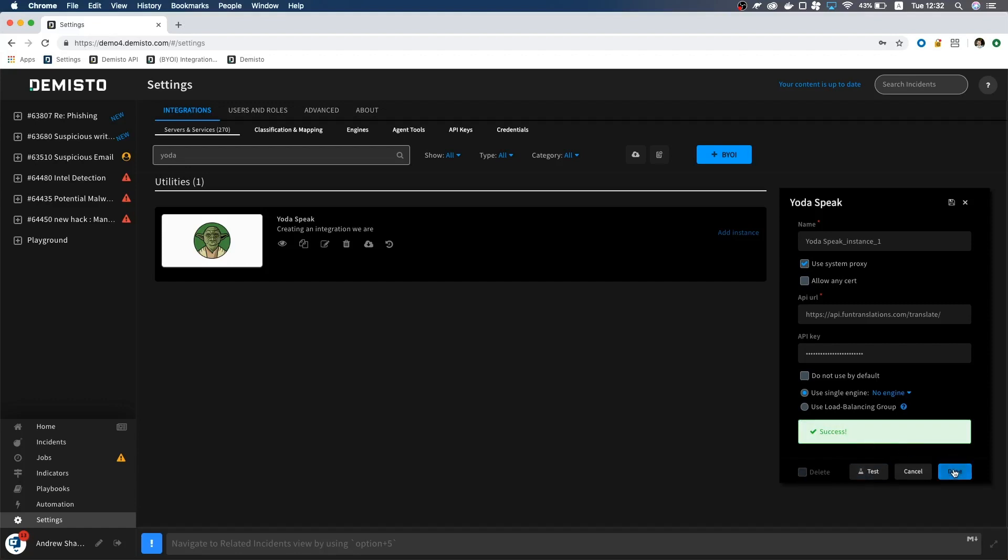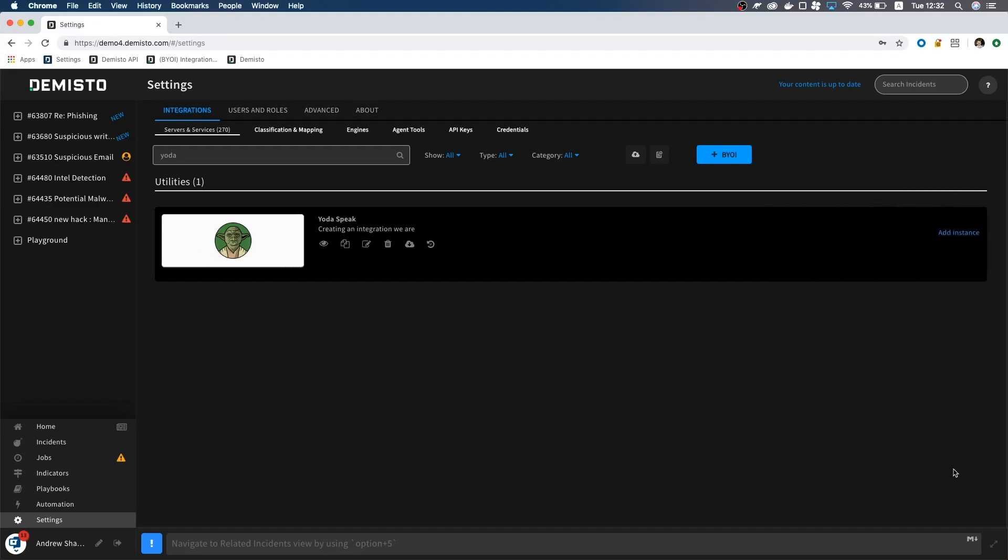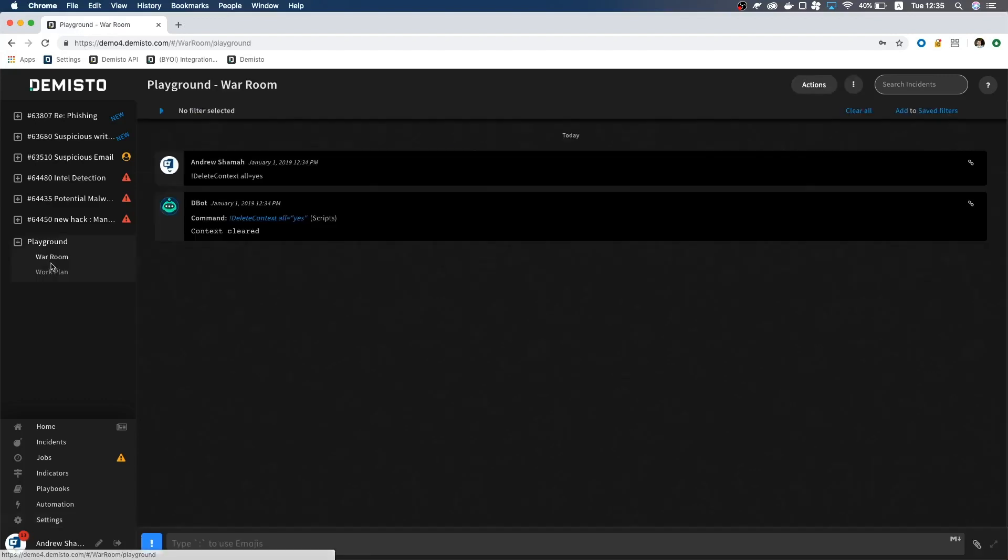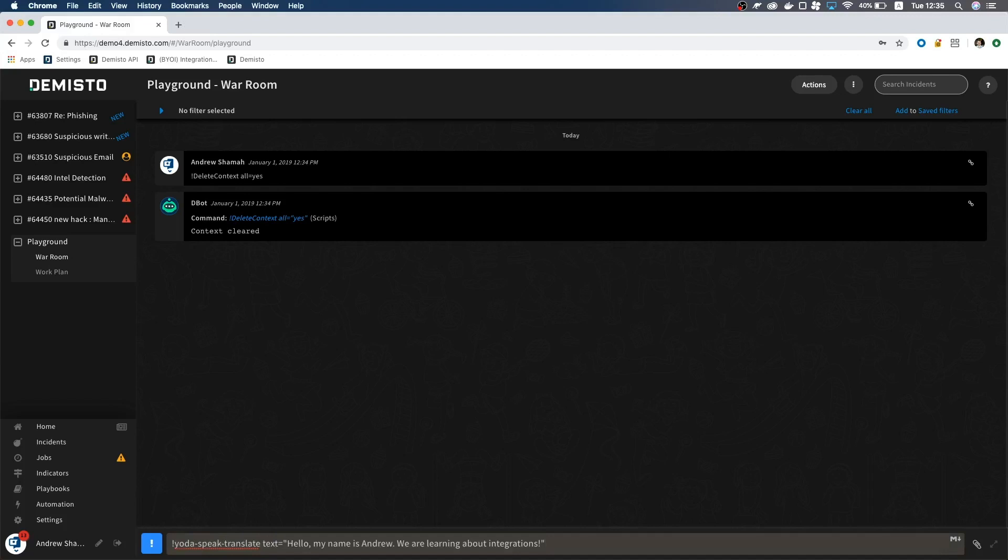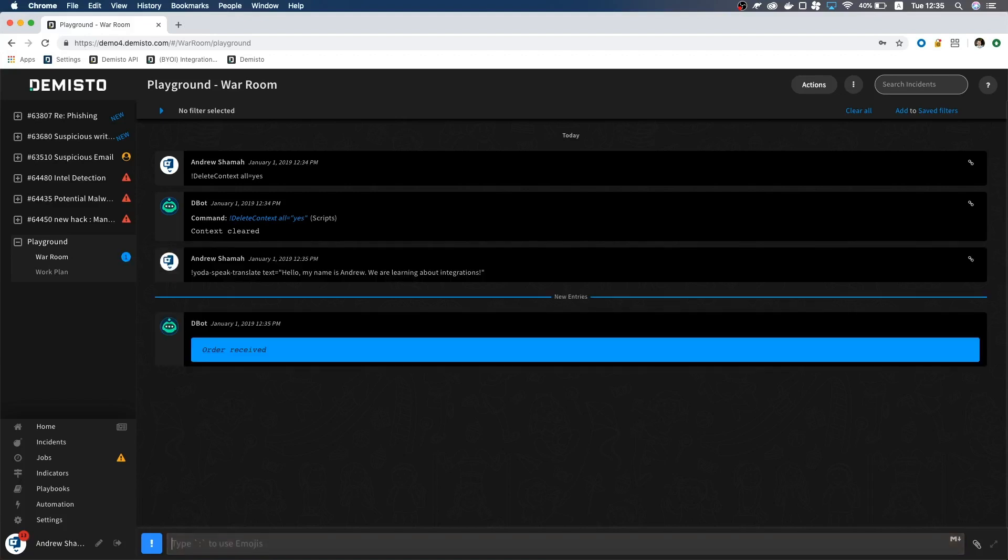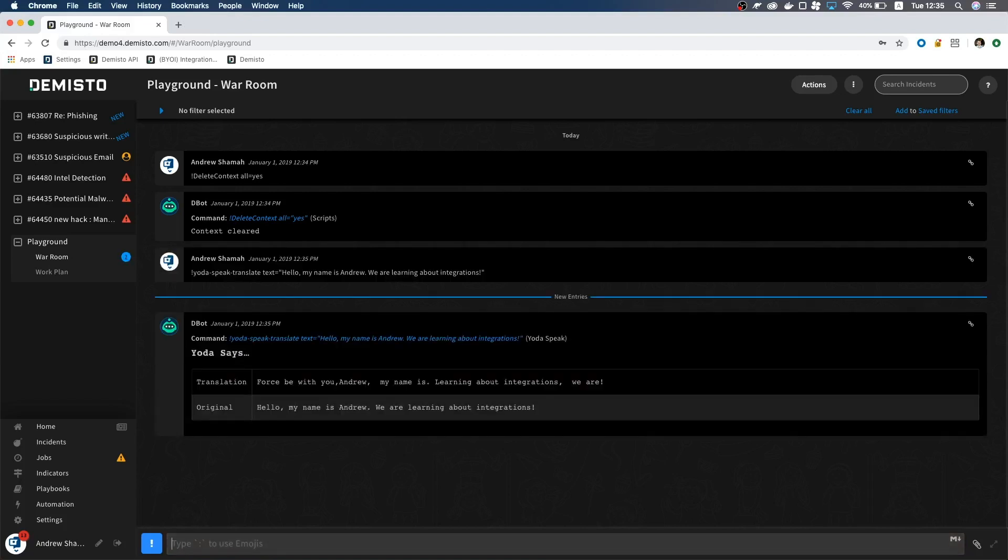Click done and let's head over to the War Room. Type bang Yoda-speak-translate. And for text, let's enter, hello, my name is Andrew. We are learning about integrations. Perfect. Looks like it works.